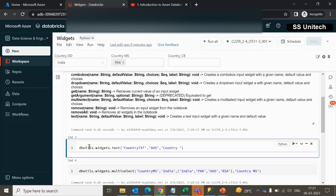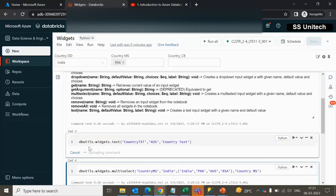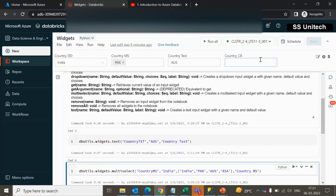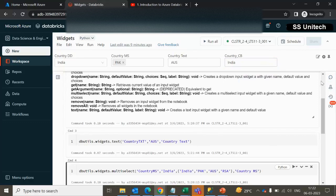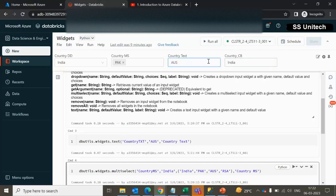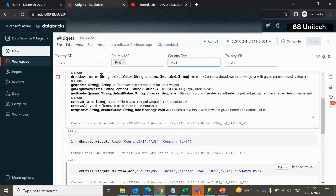Using dbutils.widgets.text, the parameter name is 'country_txt', default value is 'Australia', and the label is 'country text'. After executing, we have all four input parameters visible: dropdown, multi-select, text (default Australia), and combo box. To summarize: except for text, the other three all take name, default value, choices, and label.